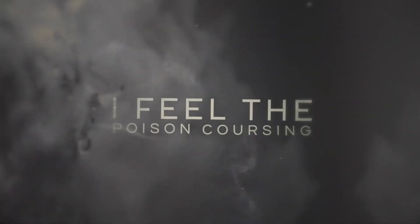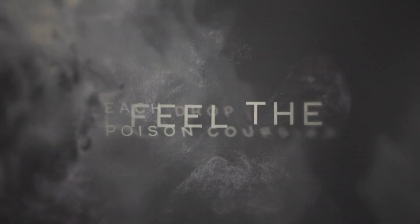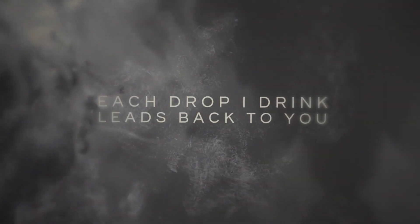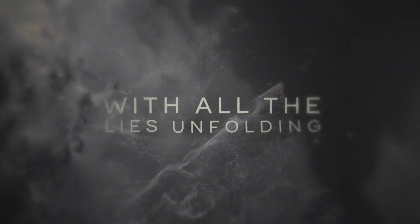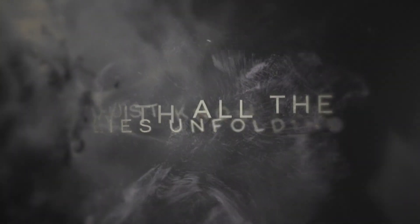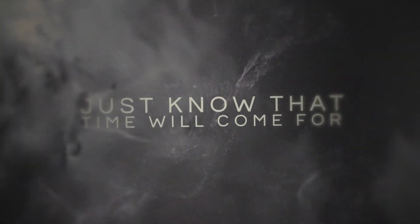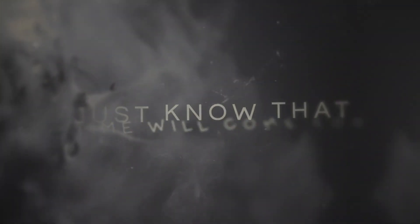I feel the poison coursing. Each drop I drink leads back to you. With all the lies unfolding, just know that time will come for.